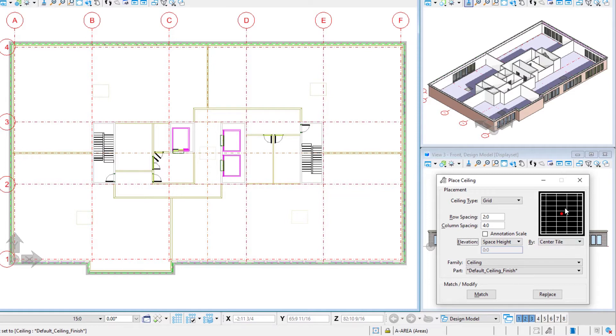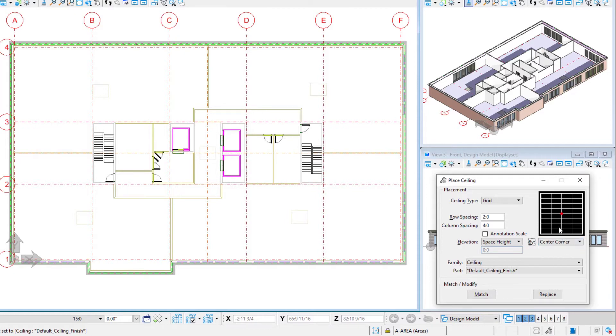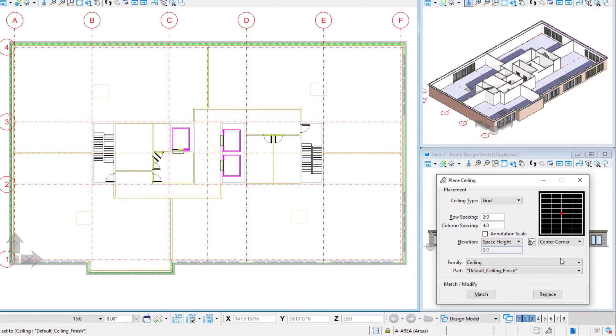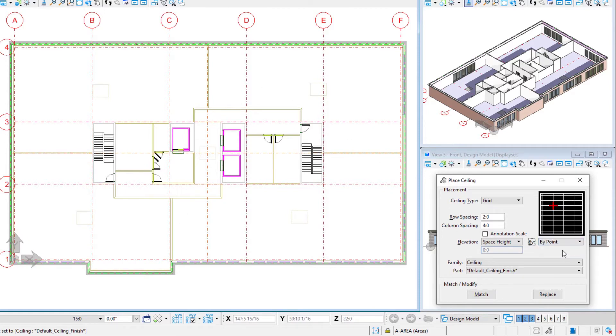Now we also have an option here on how we want to center the tile. We could either center a tile as shown here, or we could center a corner as shown here. Those work nice if you have a fairly rectangular space, but since ours are a little irregular, I'm going to use the by point method, which means I will have the option to select the intersection point.